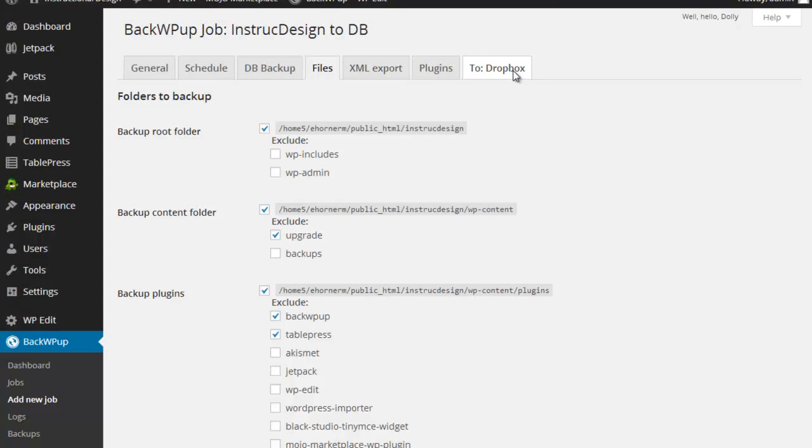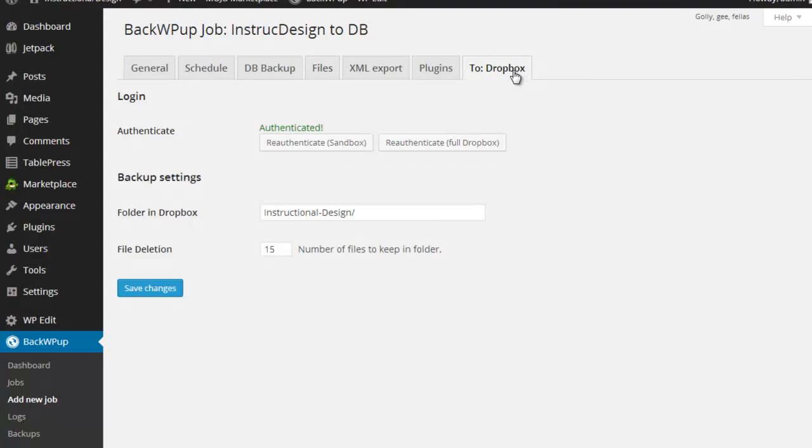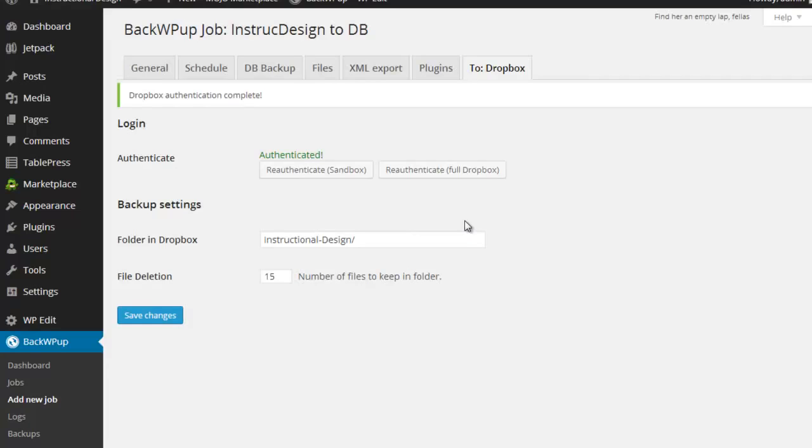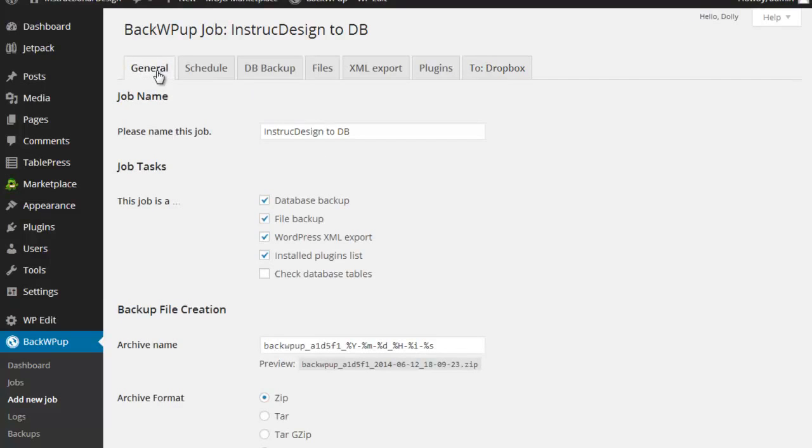And then finally, of course, I need to authenticate to my Dropbox account. So I would have clicked on re-authenticate to Dropbox and it's going to drop me out to Dropbox. Now I'm already logged in. It's going to say backup would like to access the files. Click on that and click on allow. And it's going to come back and say authenticated. And that's all there is to setting this up. So I find this pretty handy.